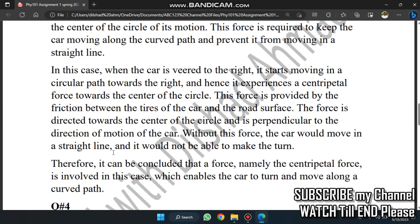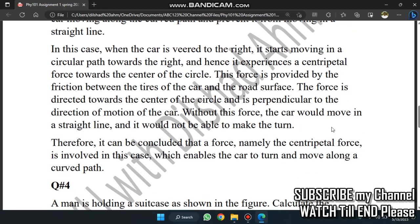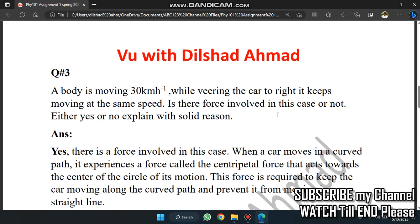Without this force, the car would move in a straight line and would not be able to make a turn. If we cannot use the centripetal force, we cannot force the body to change direction. The force is directed towards the centre of the circular path.